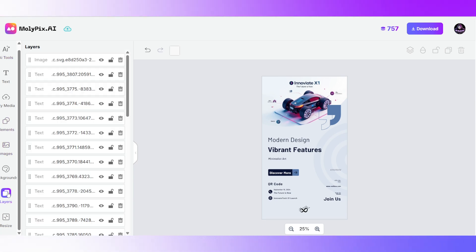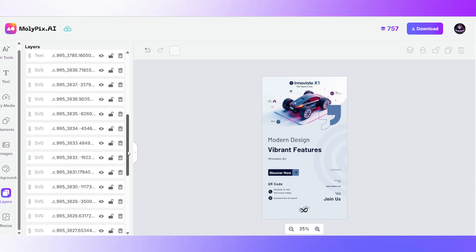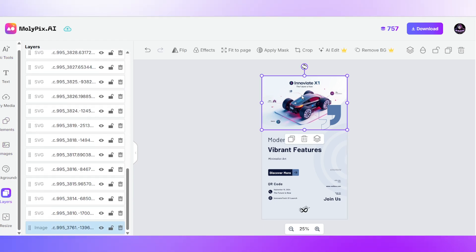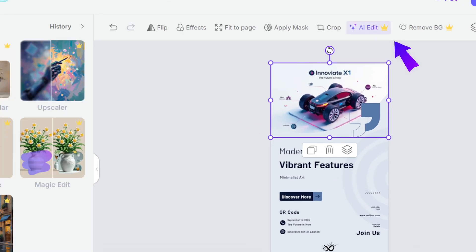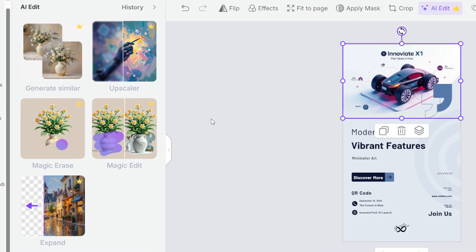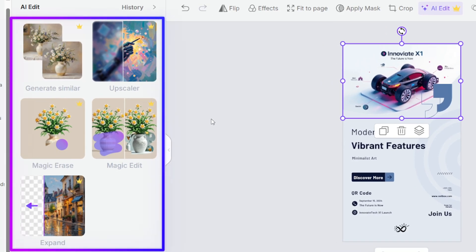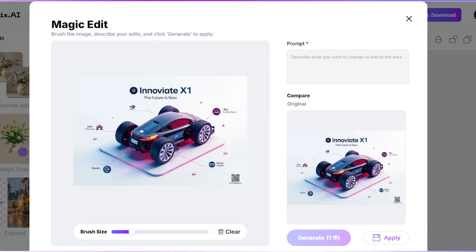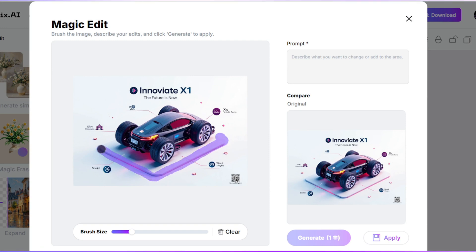Next, let's spice up the main image. Select the image, click AI Edit, then choose Magic Edit. Highlight the part you want to change, type your prompt, and hit Generate.